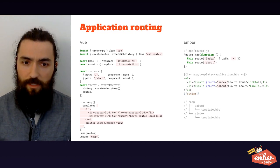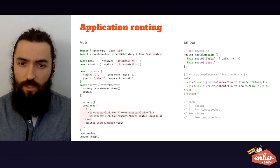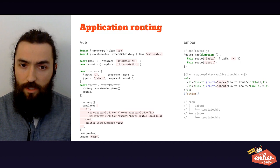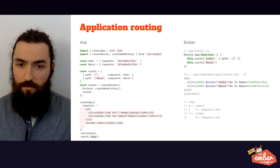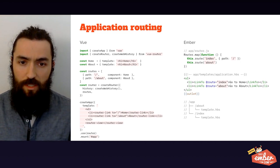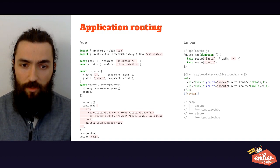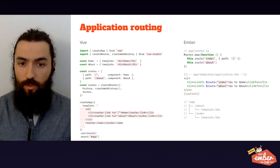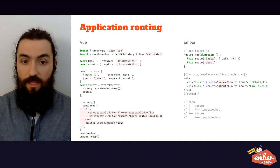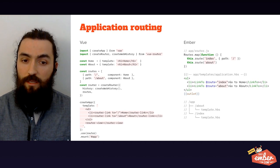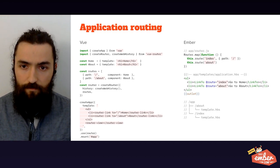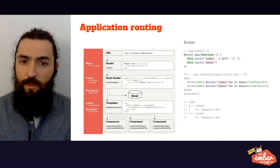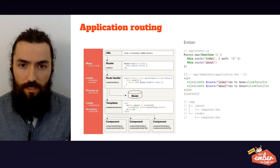Ember follows a similar pattern but splits it differently. You define your routes in the app router, you use the link to element to navigate them, and your actual pages will be usually folders under the app folder that correspond to the routes you defined previously, and that will contain a template handlebars file.